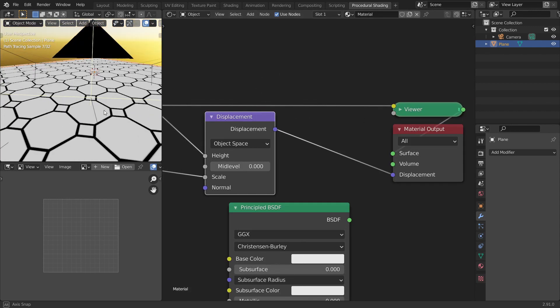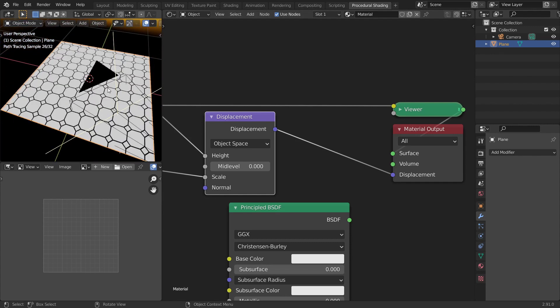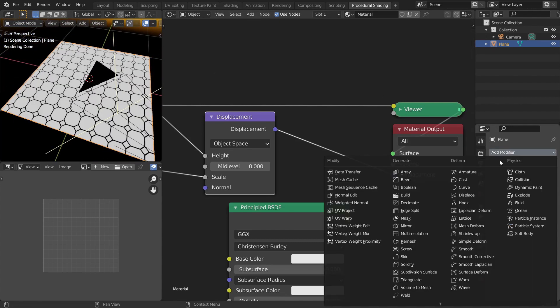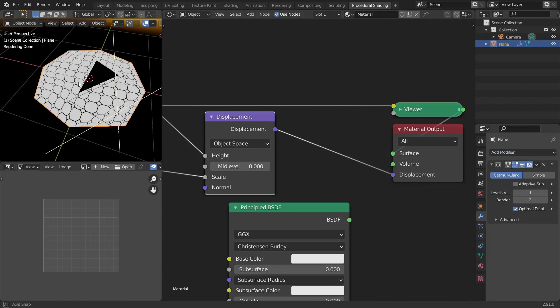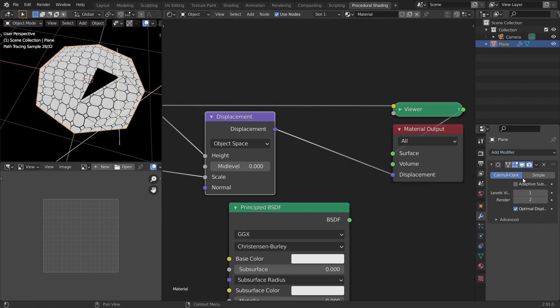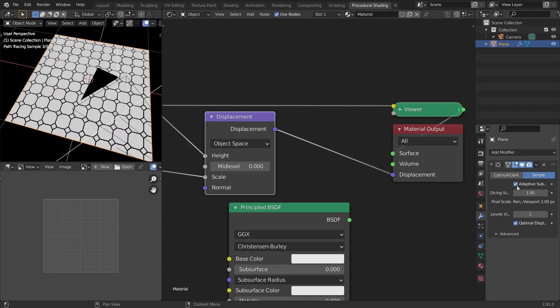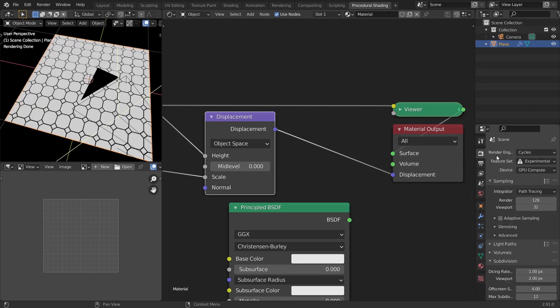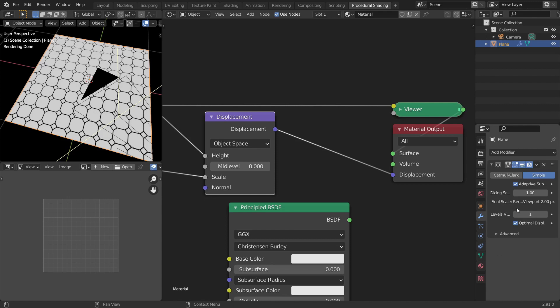You can't see much happening because there is not much geometry to work with. So let's add the plane and let's select the plane and add a subdivision surface modifier. And I will choose simple and I'll choose adaptive subdivisions. To turn this on you have to be in experimental feature set in the render properties. And this only works with cycles.